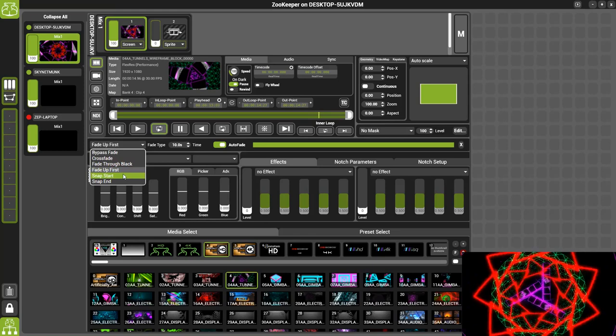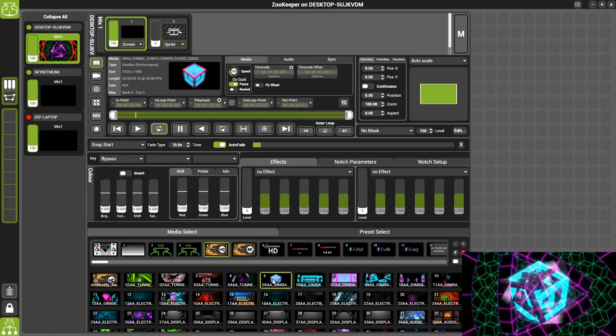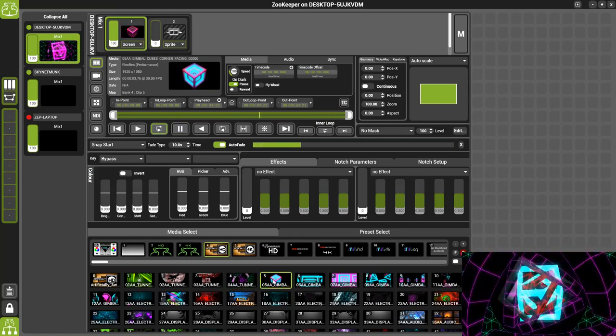We also have Snap Start which will snap in the new piece of content before gently fading out the previous piece.